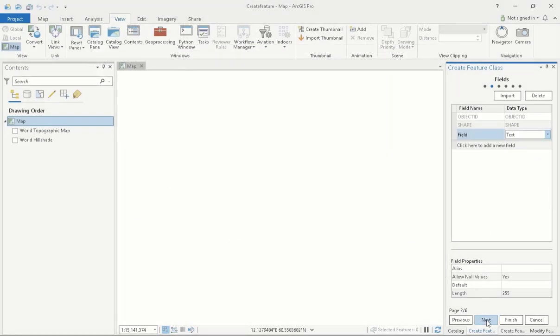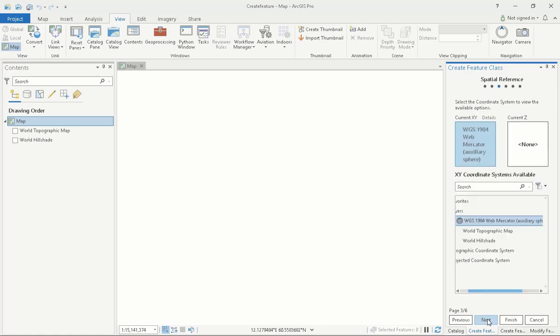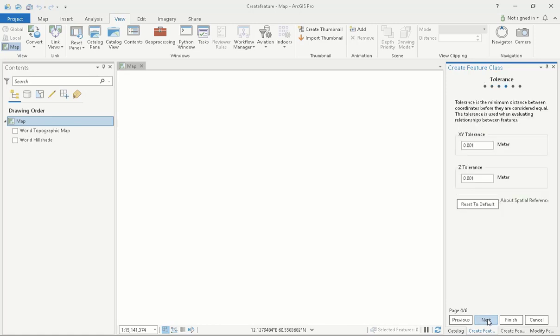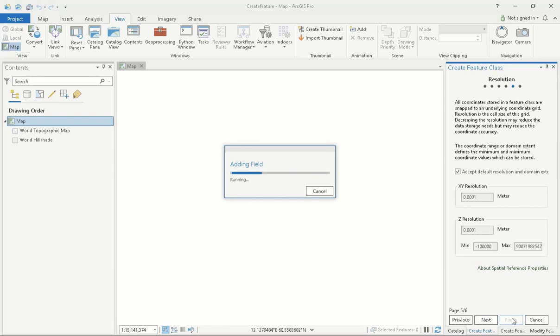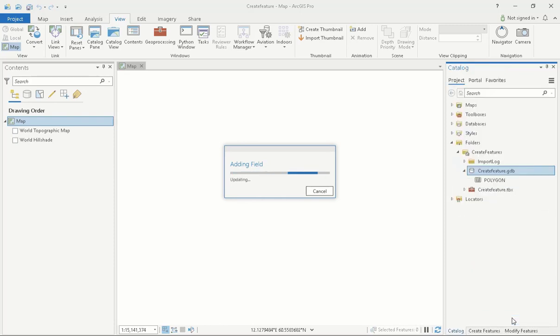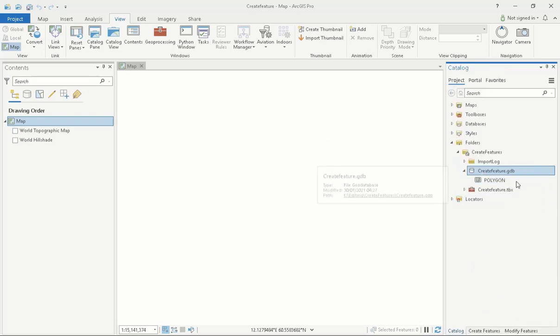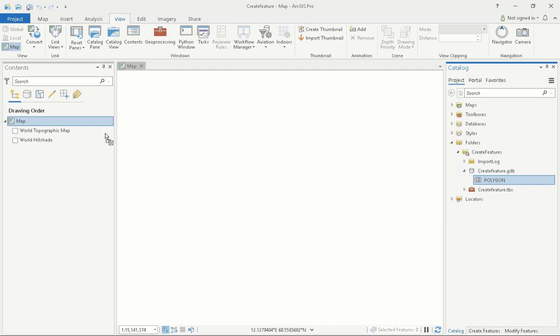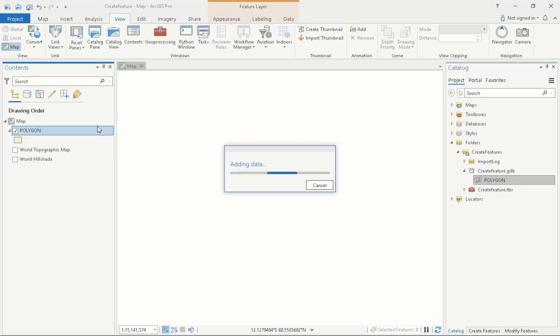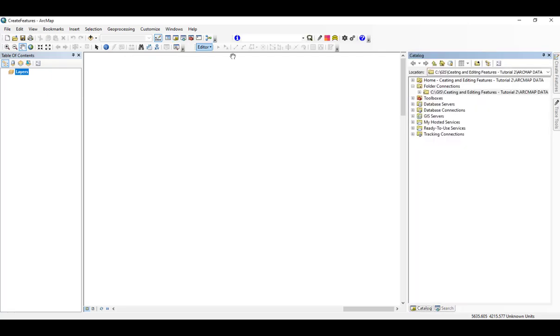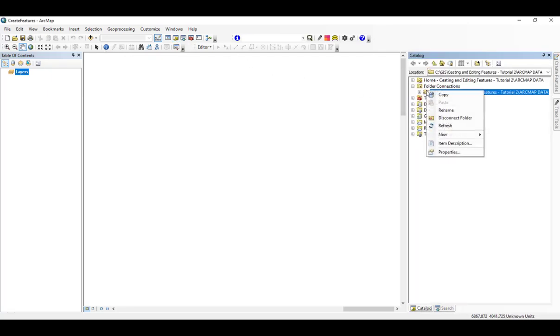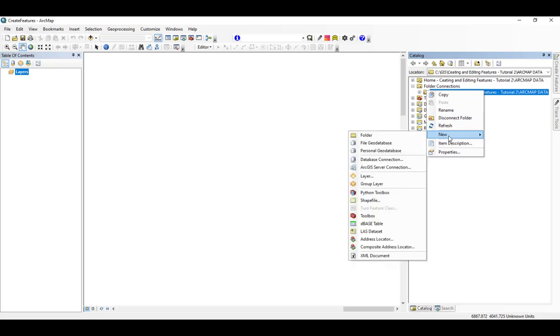There are other settings that can be defined, however the defaults are usually accepted. To check this class has been created, I can open my GeoDatabase folder. If the feature class has not yet been added to your table of contents, you can do this now by dragging and dropping it in. In ArcMap, the process of creating a feature class or shapefile is also done from the Catalogue window. The processes are exactly the same.